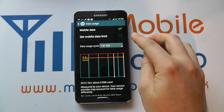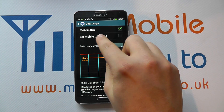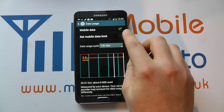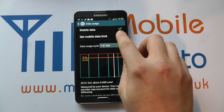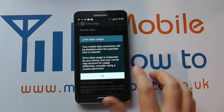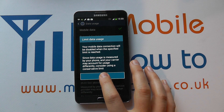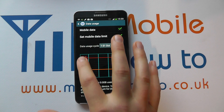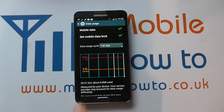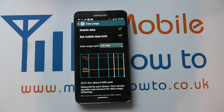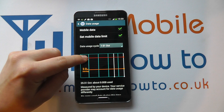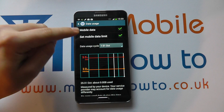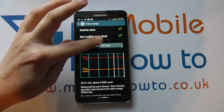Now if you have a limit on your plan, you've got this option to set a mobile data limit. So if you tick that, you can actually then set the limit within the graph, which we'll come on to in a moment.